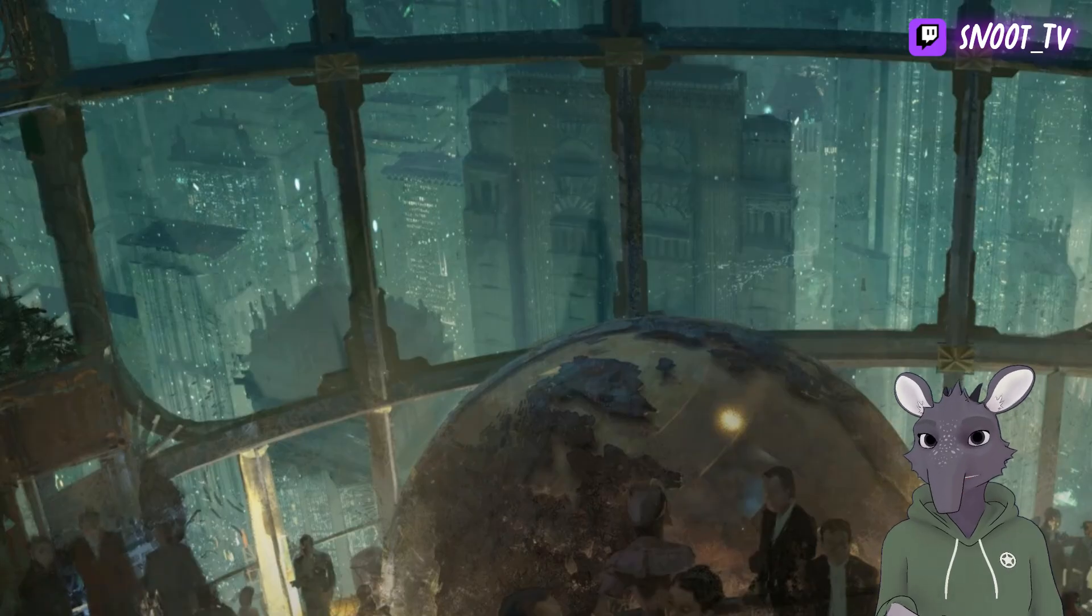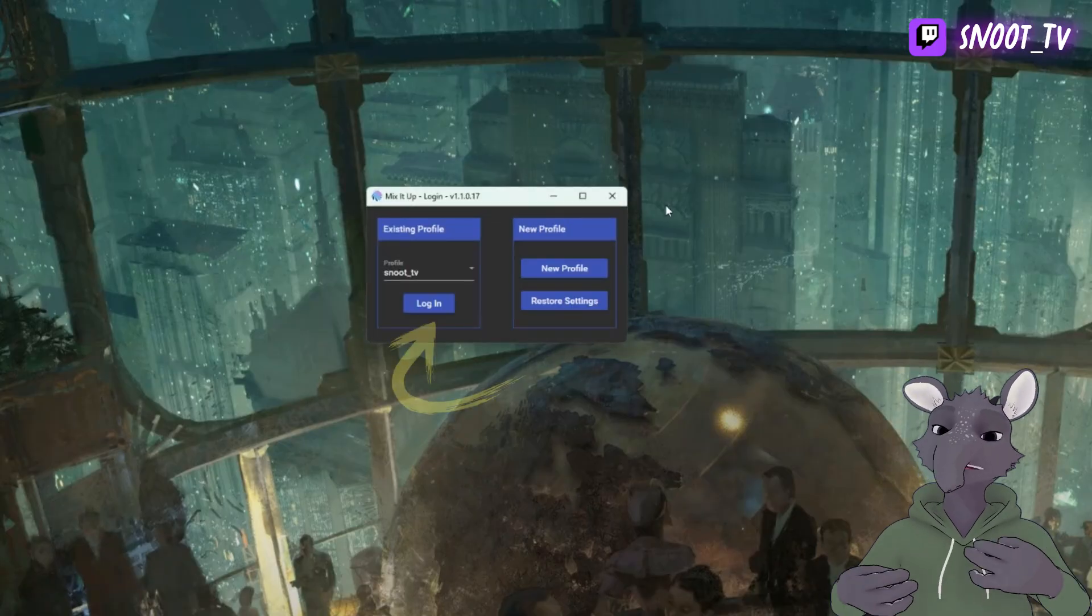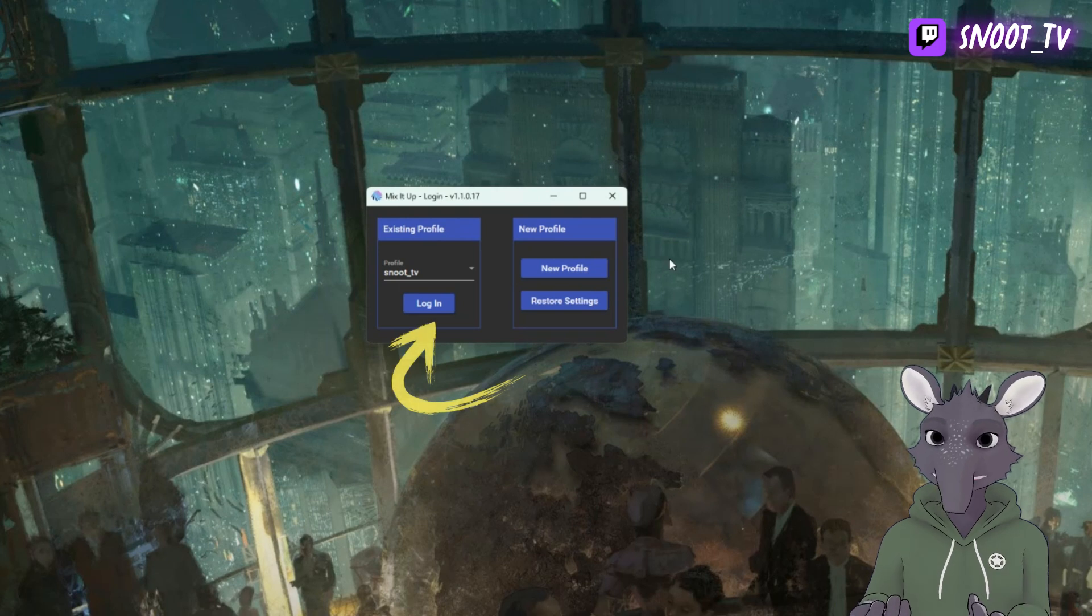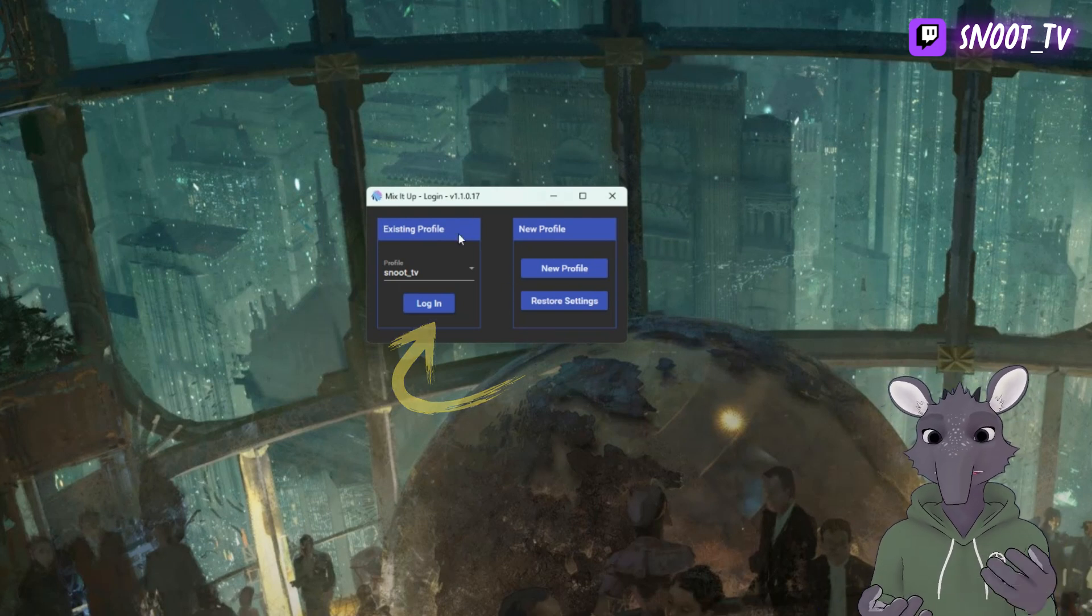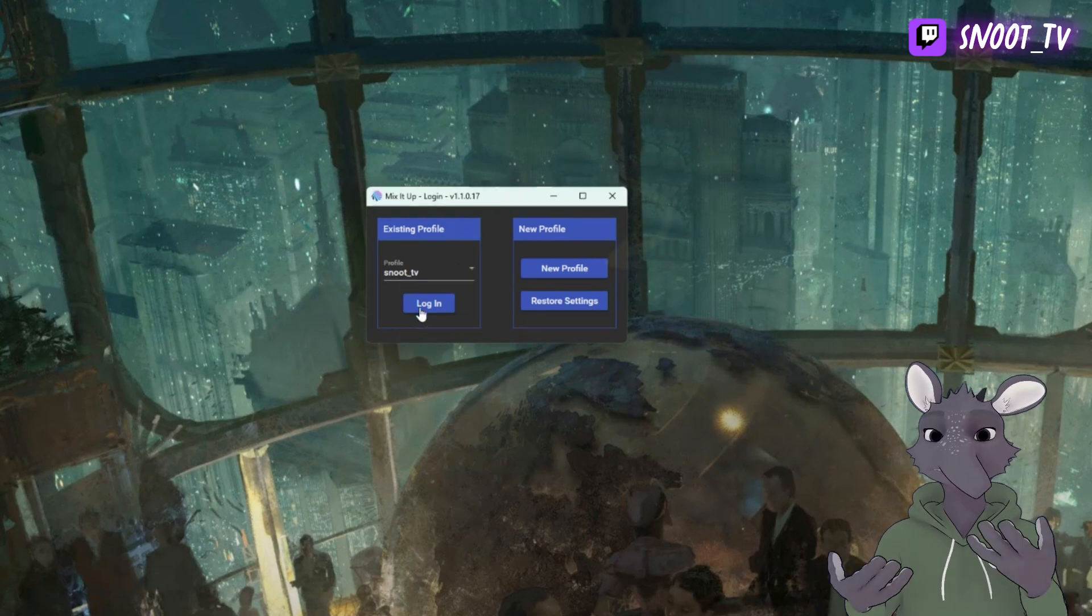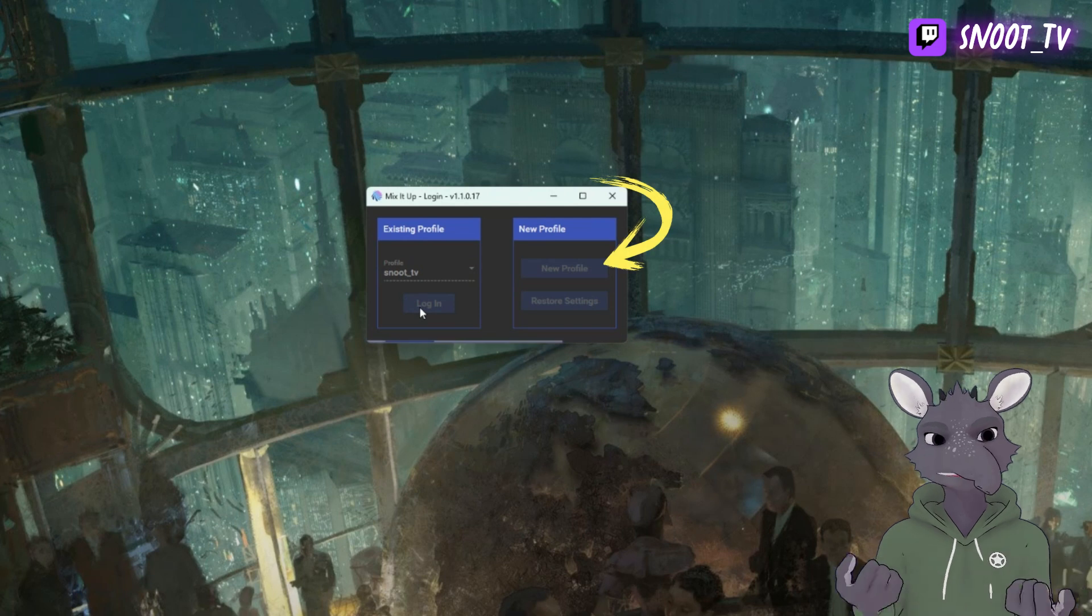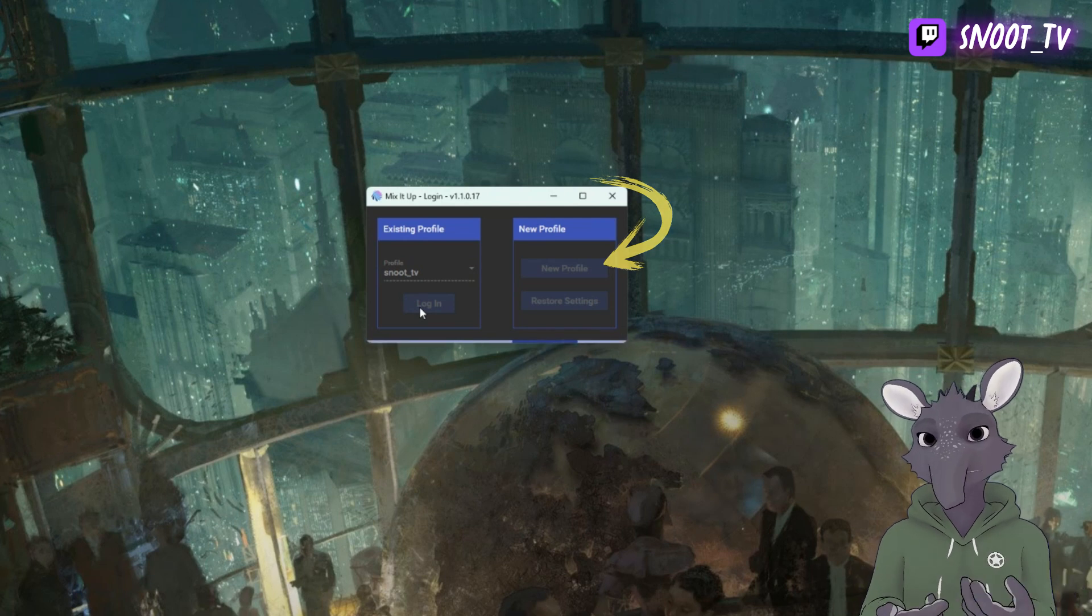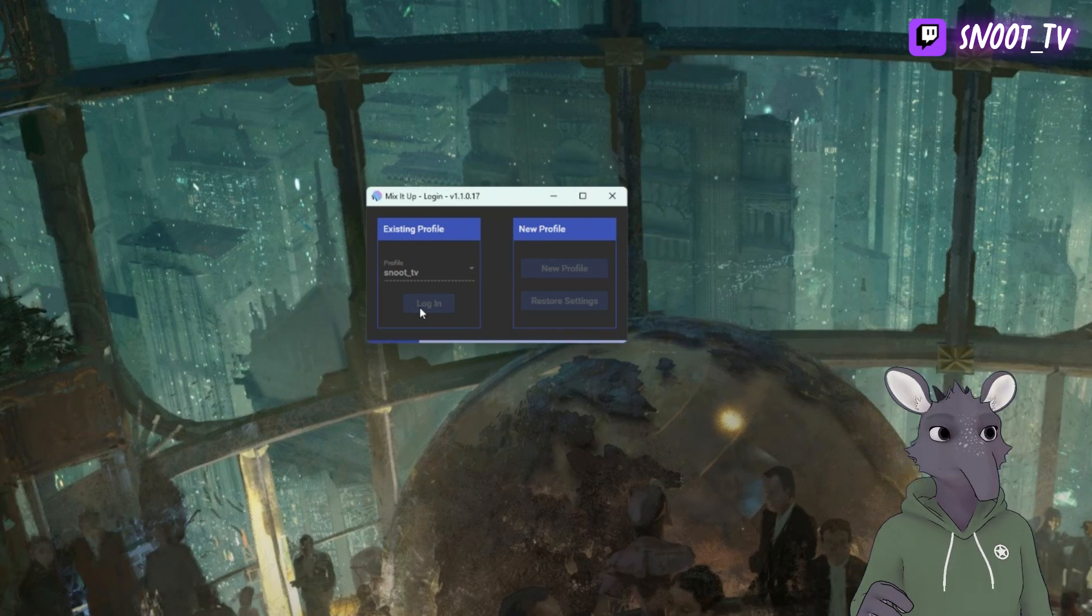After you've started up Mix It Up, the first thing you're going to want to do is log in with your existing profile. If you don't have an existing profile, you'll create a new one by going to New Profile. Here you can connect it to Twitch, which you'll need to do before we get started.